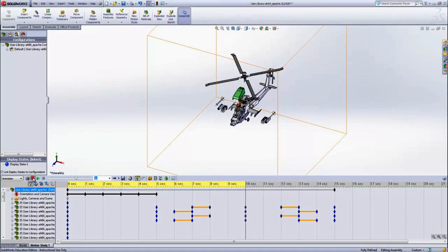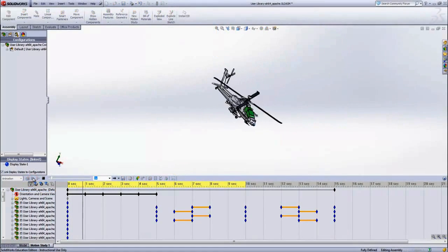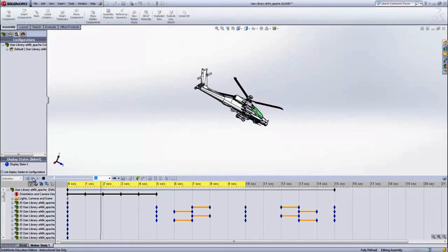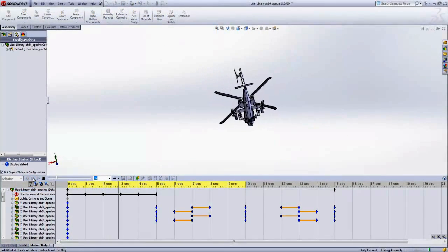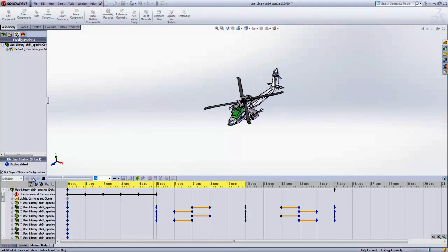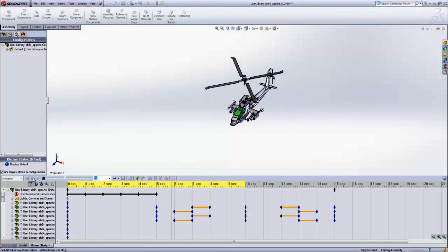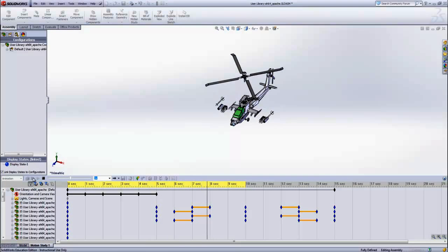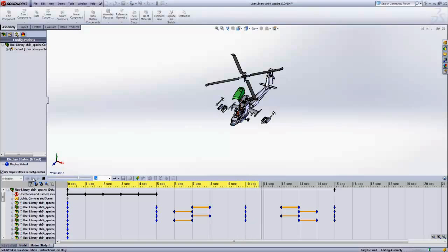Now when we run the animation, the assembly will rotate. It will explode piece by piece and then it will come back together.